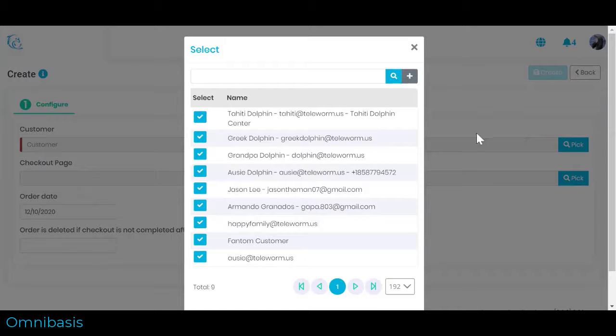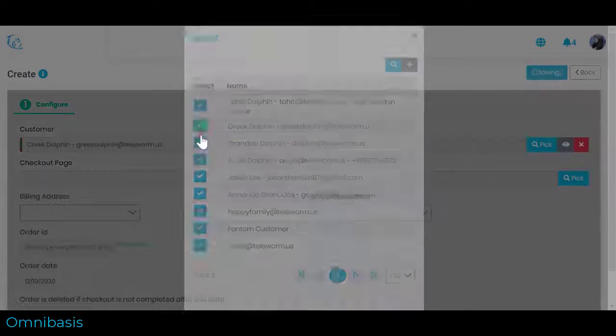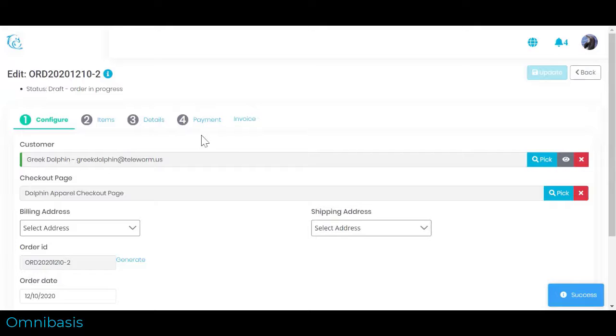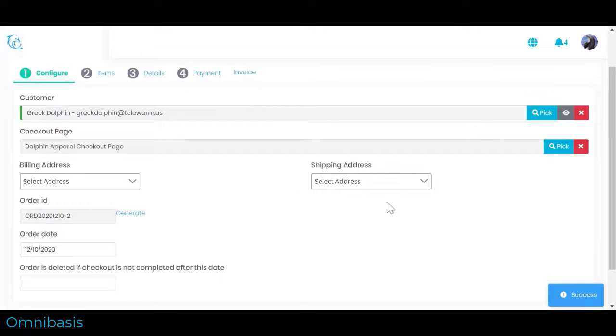Go to Configure section to configure basic order details. First, select an existing customer. If customer does not exist, click Pick and Click Plus to create a new customer as you go.